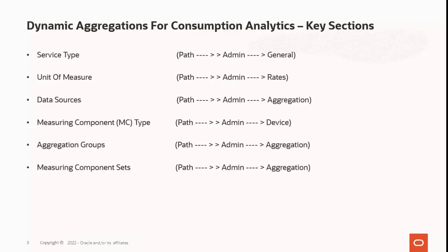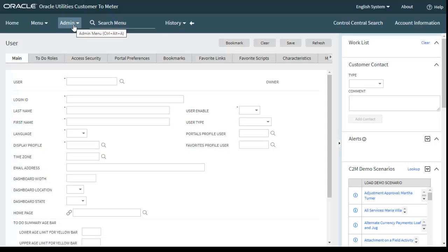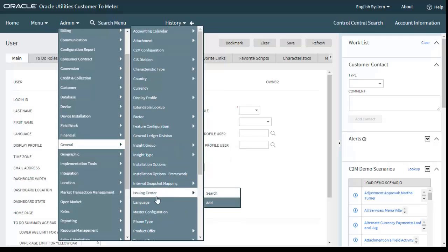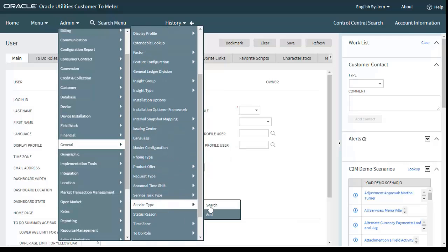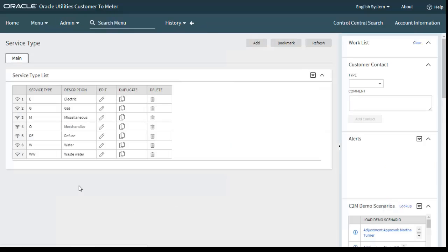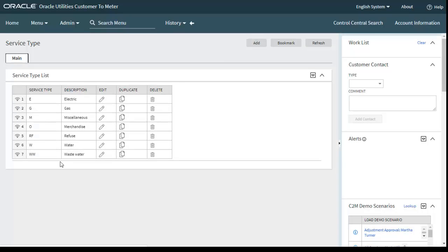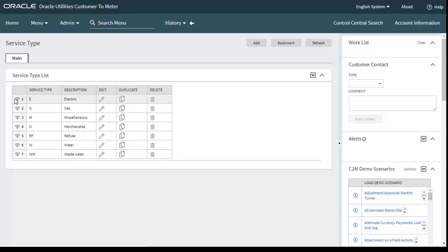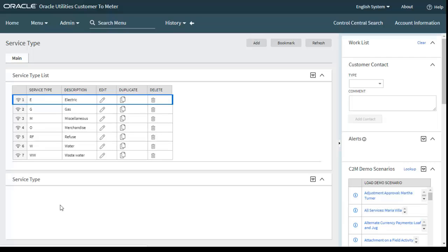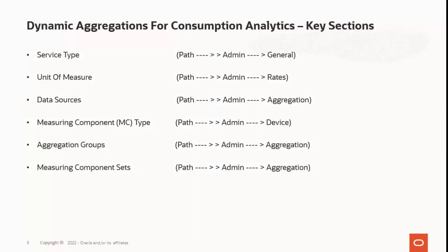The first is service type, which defines a specific type of service for which usage can be recorded and captured, like electric, gas, and water. Let's move to the application: go to Admin menu, General, and then Service Type. These are the various service types we configured, like electric, gas, water, and wastewater.